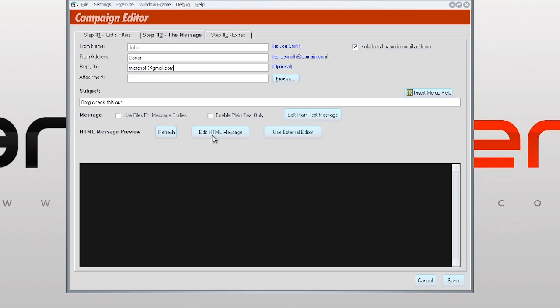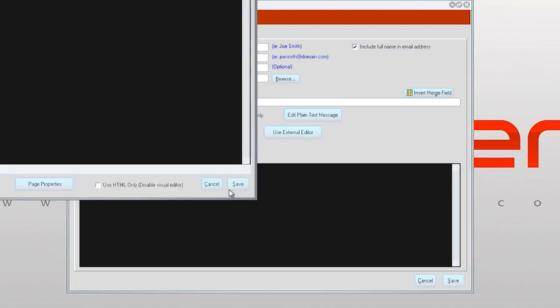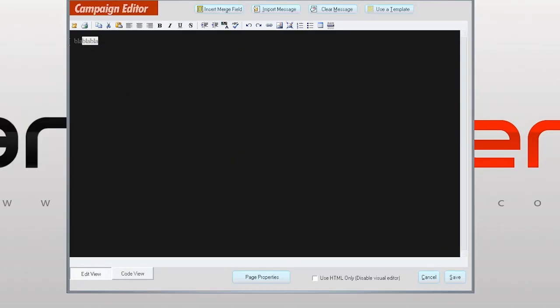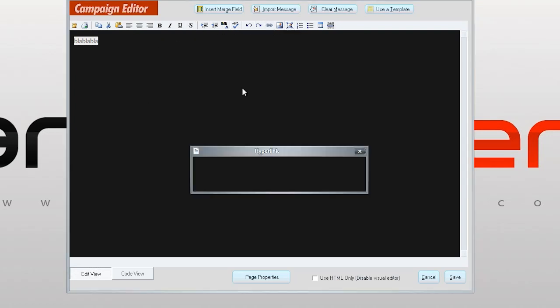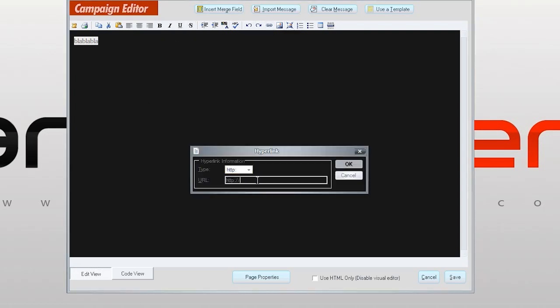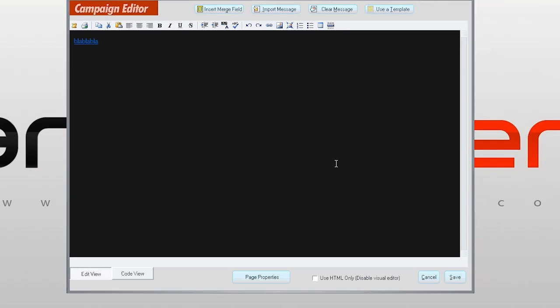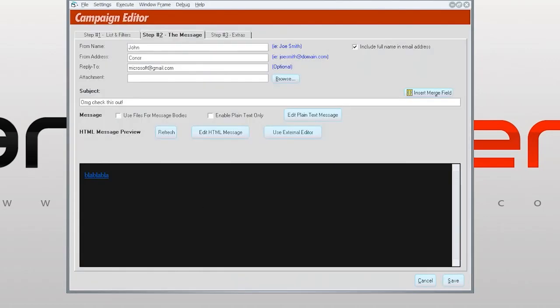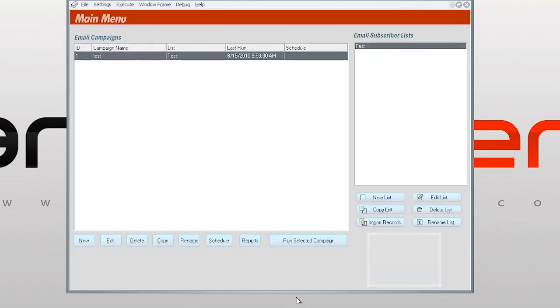Now we're gonna edit the message. So we're gonna put 'blah blah blah.' Okay, and we want to put a link, so we're gonna link it to google.com. Okay, we linked it. You see it's blue, means it's linked. You save this right, and then what you're gonna do, you're gonna save it again.